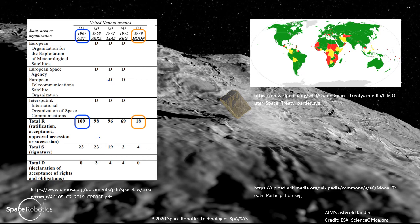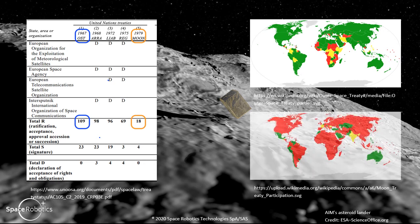In the Outer Space Treaty map, party states are shown in green, signatories in yellow, and non-participant states in red. Now take a look at the Moon Treaty.